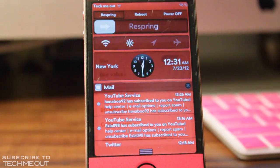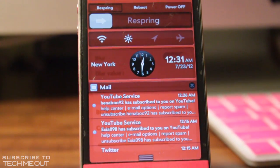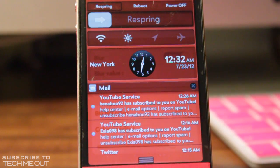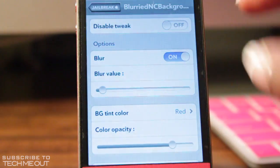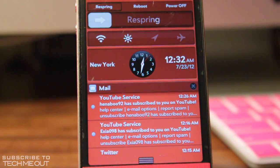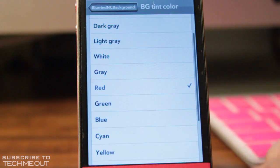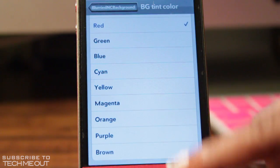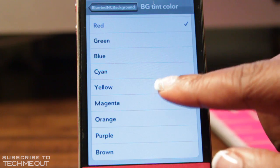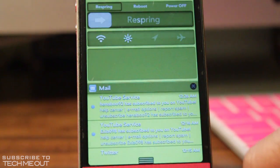You can disable or enable the blur. Turning down the value will make it more blurry in the background. If I turn the value all the way up, it will decrease the amount of blur in the background and make it more of a solid color. And if you journey down to BG Tint Color, this is where you can adjust the background color of your notification center — I've set mine to red.